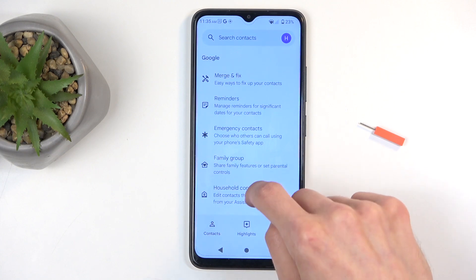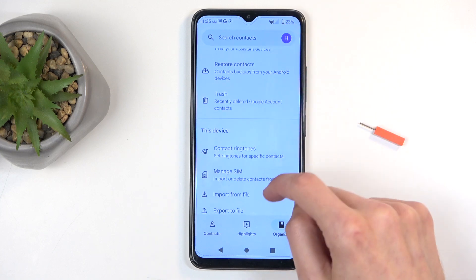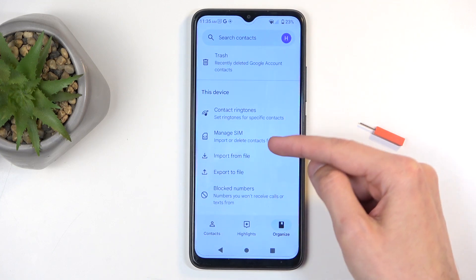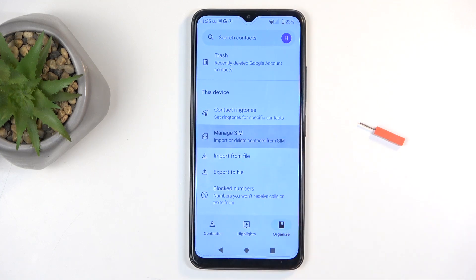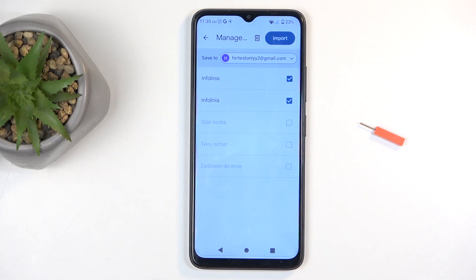And in here you want to select Manage SIM, this will display all the contacts that are located on your SIM card.